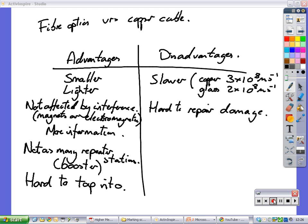Disadvantages are they are slower than copper cable. Not much though, but they're slower. It doesn't mean however that they don't carry more information. They do send more information, so that's why they're better, but they are slower. And it's hard to repair the damage to a fiber optic cable. If somebody cuts it, it's hard to get it back together again. It's not impossible, it's just harder than it would be if it was a copper cable.